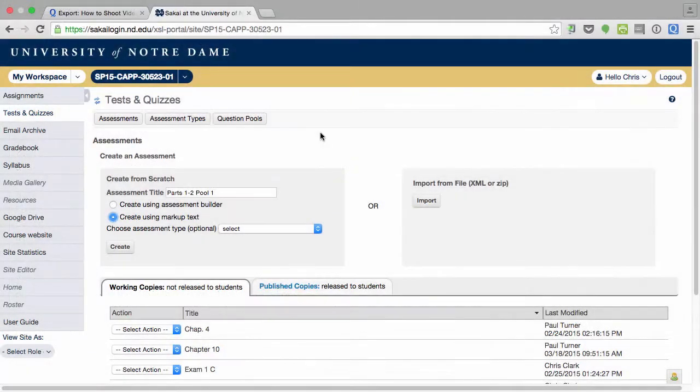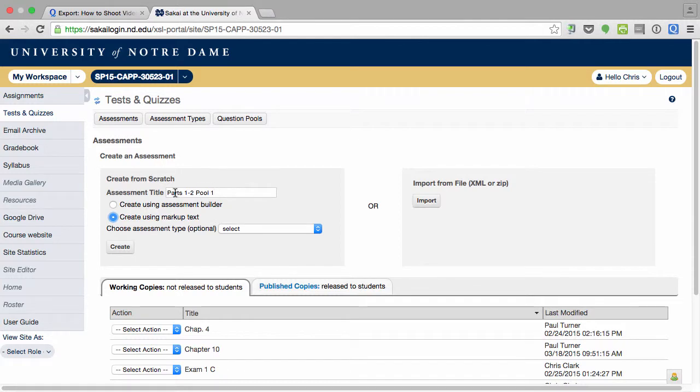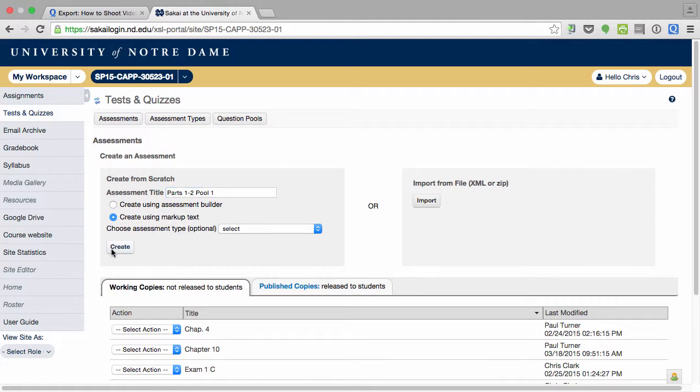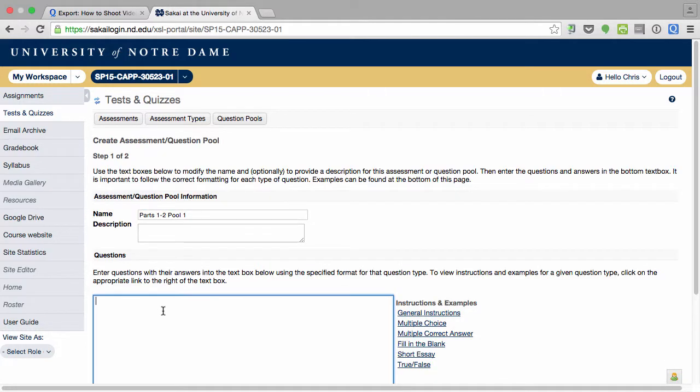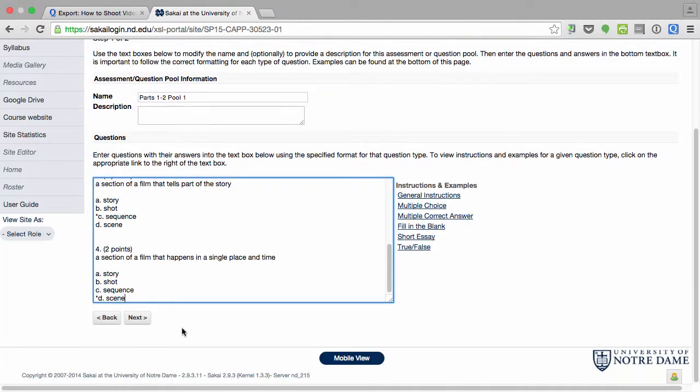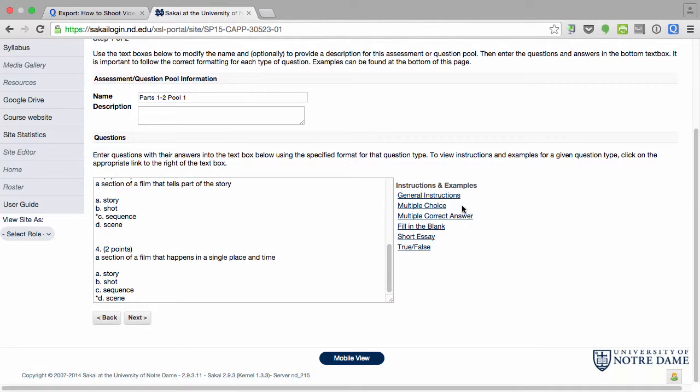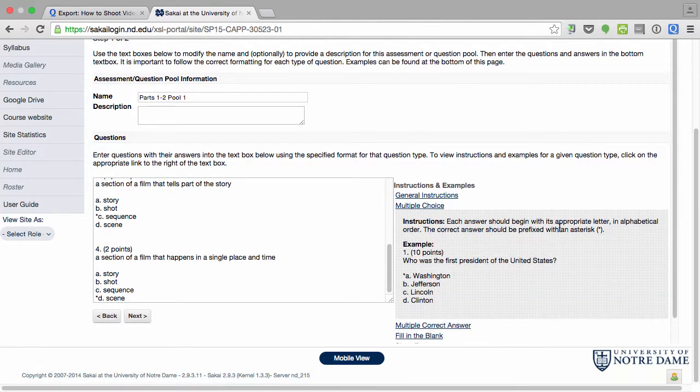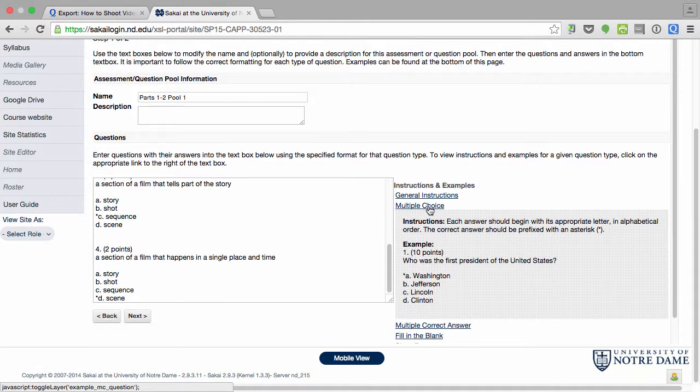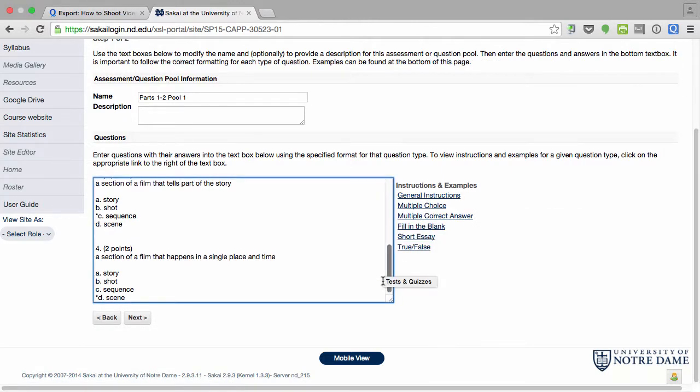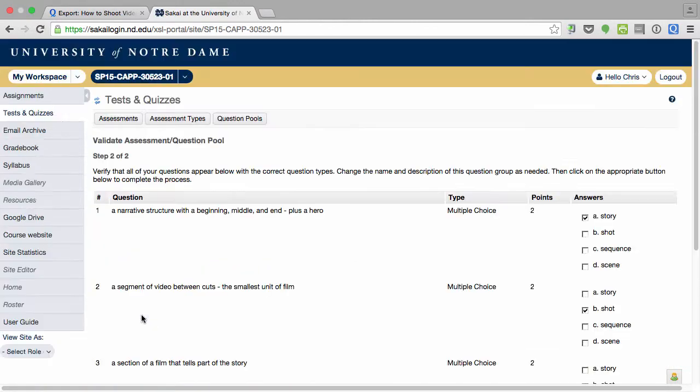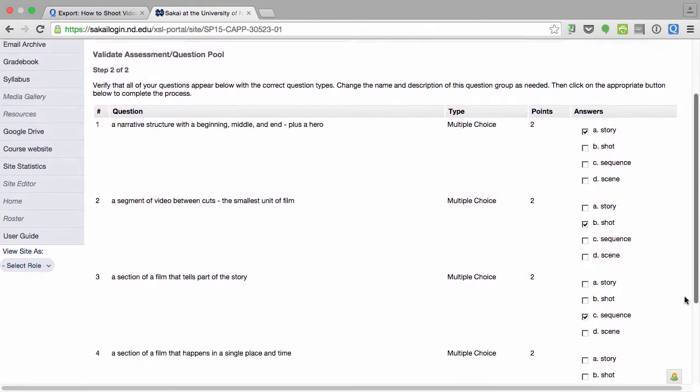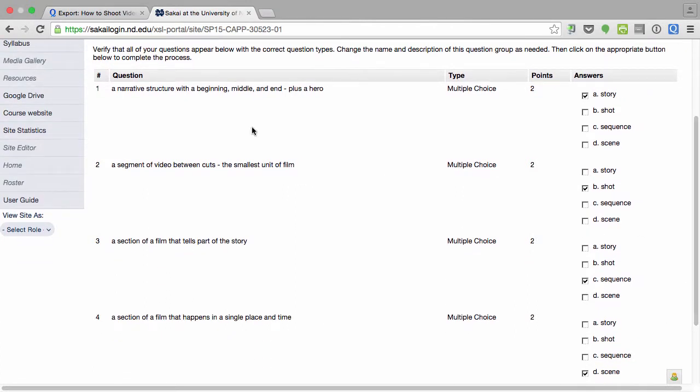Sakai will let me take in marked up text and turn it into questions in the quiz tool. I've gone back to Sakai and I've given a name to this new pool of questions I'm creating. And I'm going to create this using markup text. And I've already formatted the questions in my text editor. So I'm just going to paste them in here. The directions for how to create multiple choice questions this way are actually given right here in the window. And if I want to see if it was done correctly, I can click next.